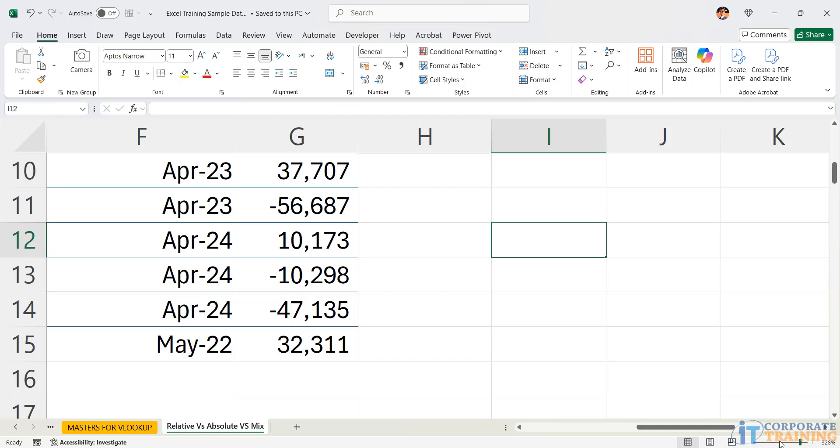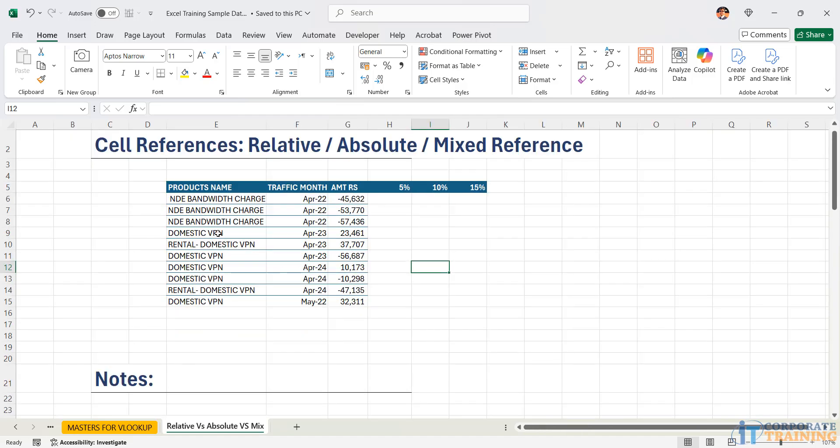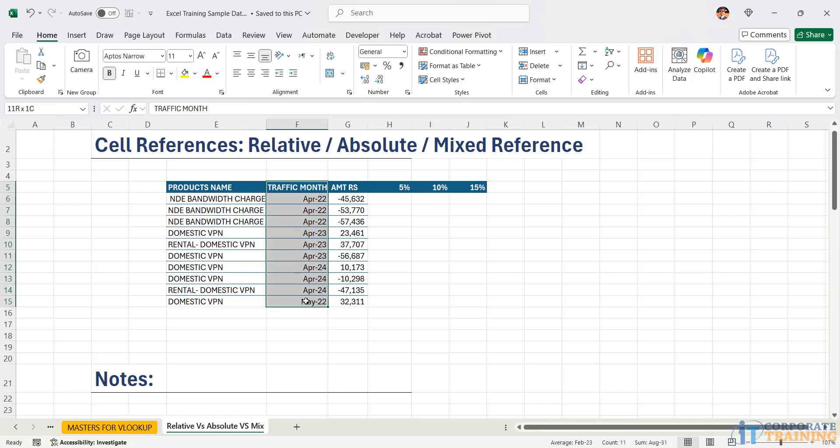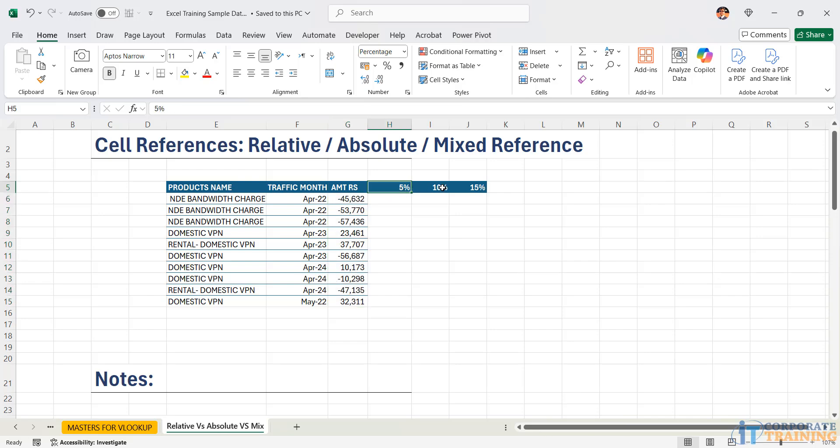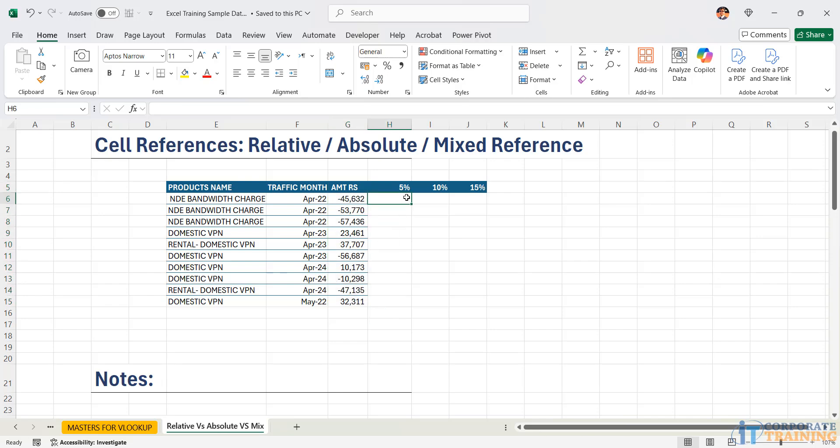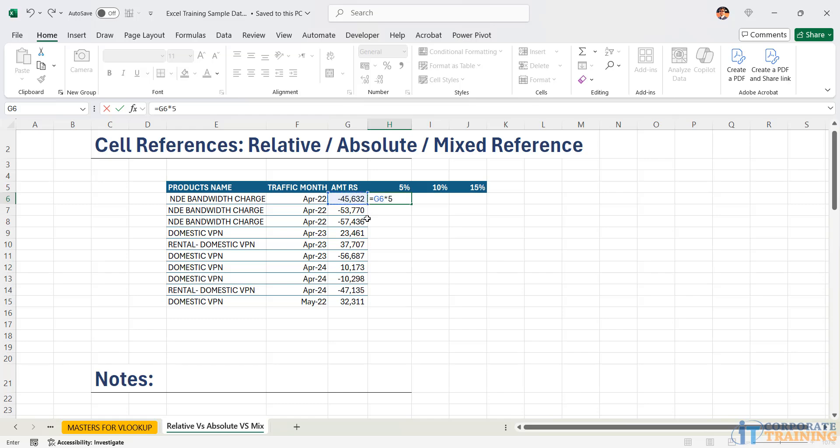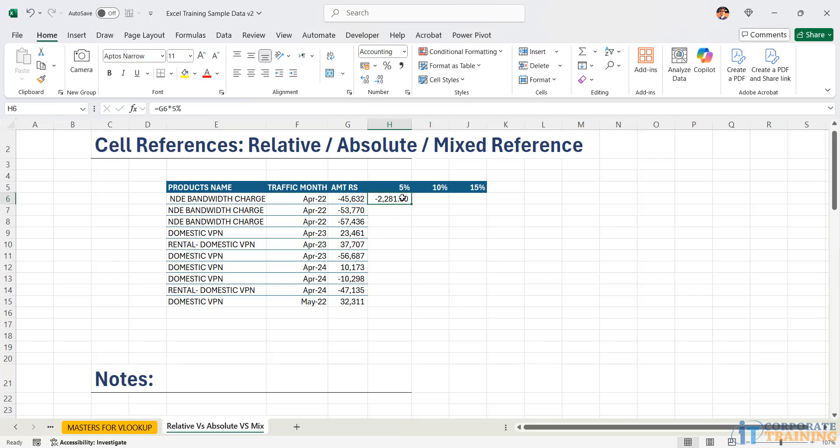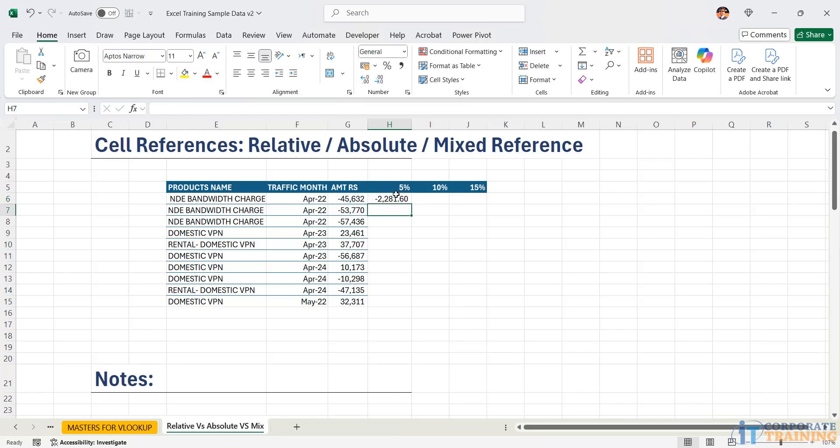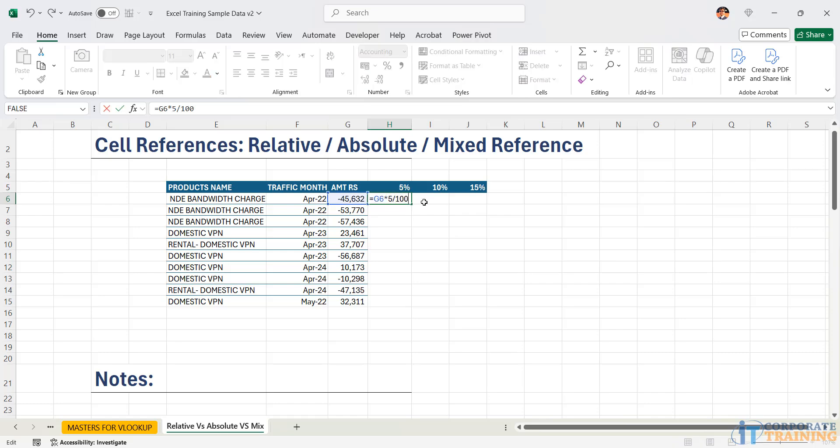Now the problem statement is that I have different products, I have the traffic month and I have the amount rupees. I want to calculate 5%, 10% and 15% on the amount rupees. If I simply go equal to, I can select this particular cell and multiply it by 5%. I will get the correct answer. I can also multiply it by 0.05 that is again 5%, and once again I can write 5 divided by 100.